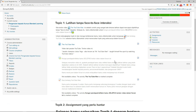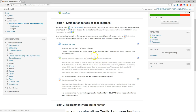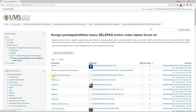The semester has started and we have a forum as an activity in our online course where we can interact with our students. Here I will show you how to use the forum. You can click on the forum and usually students will post their discussions there.